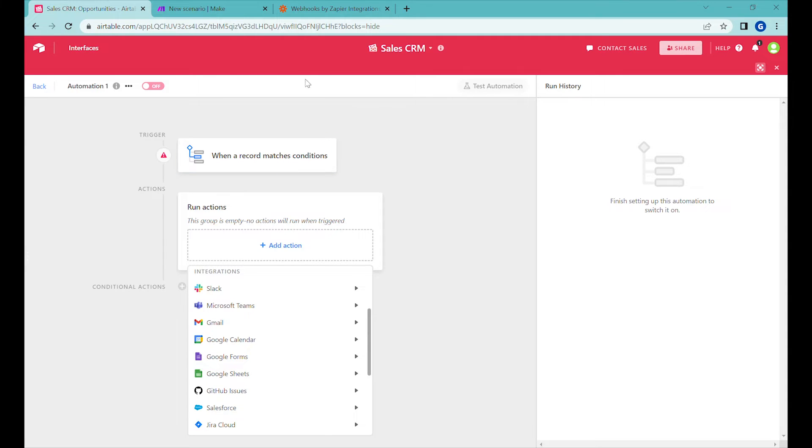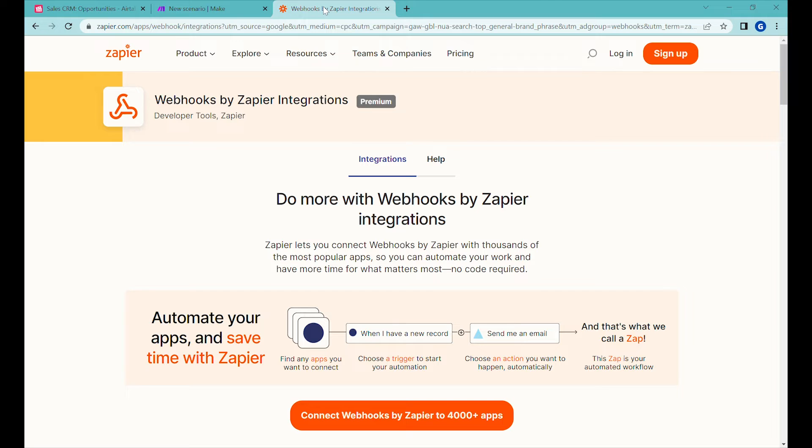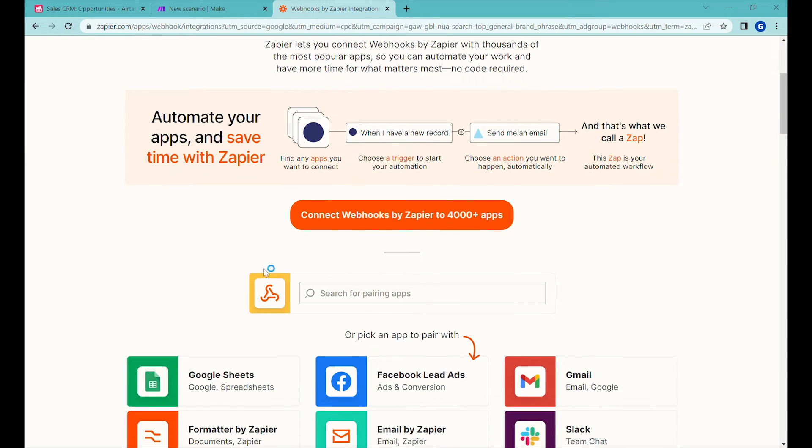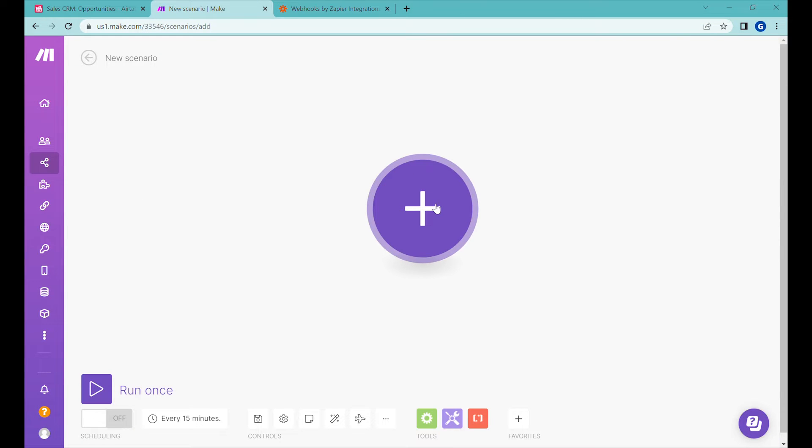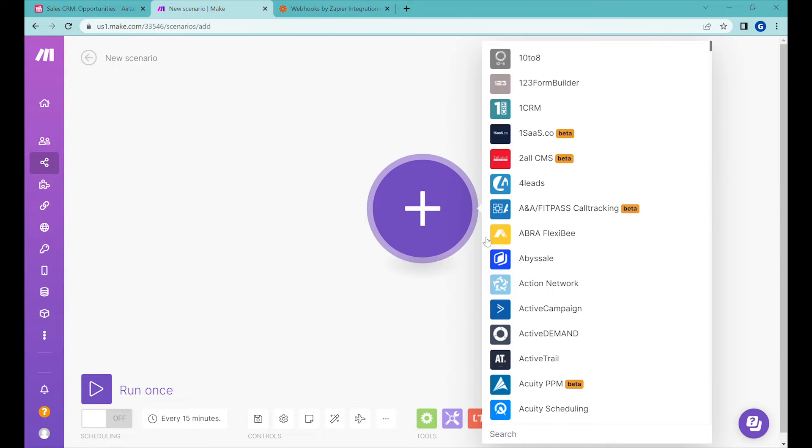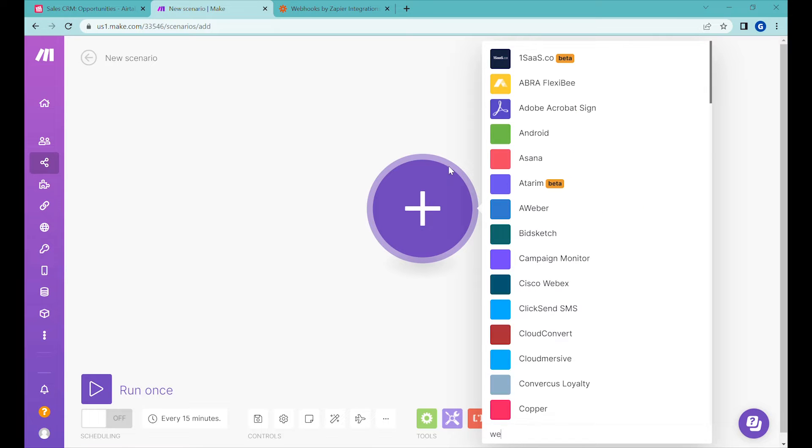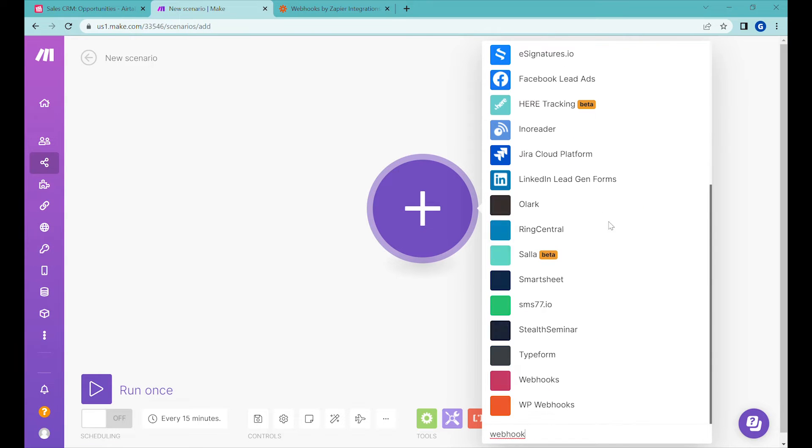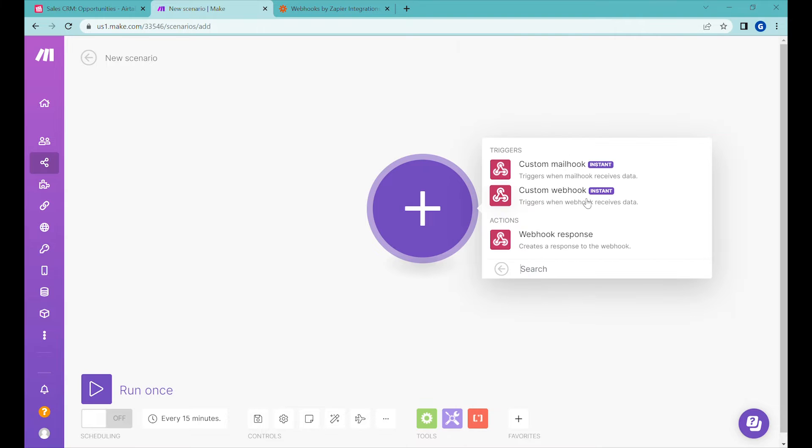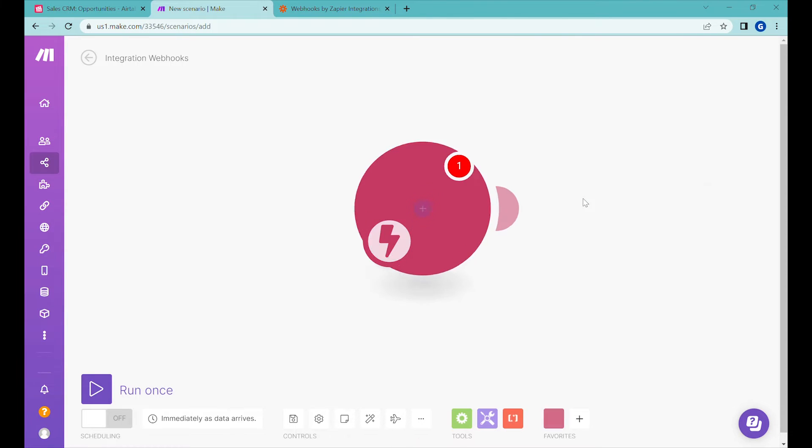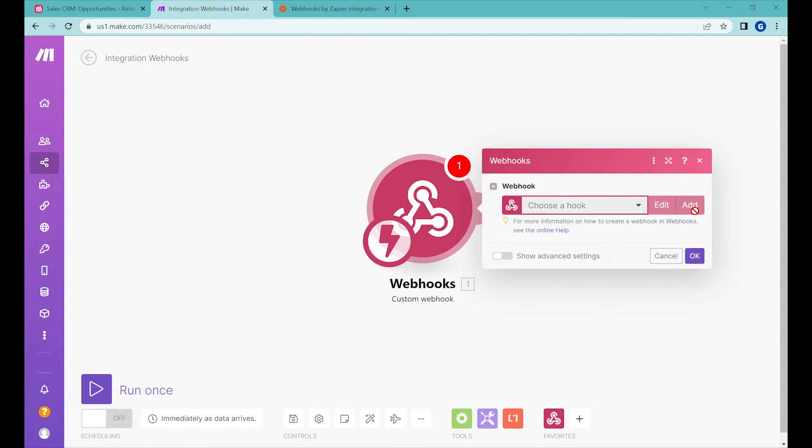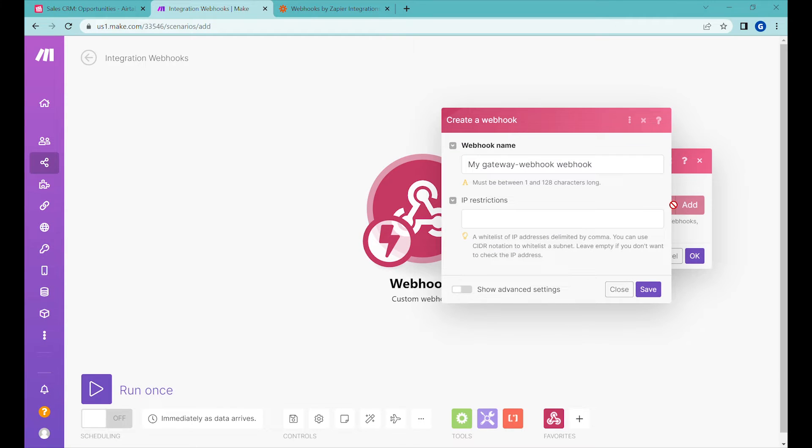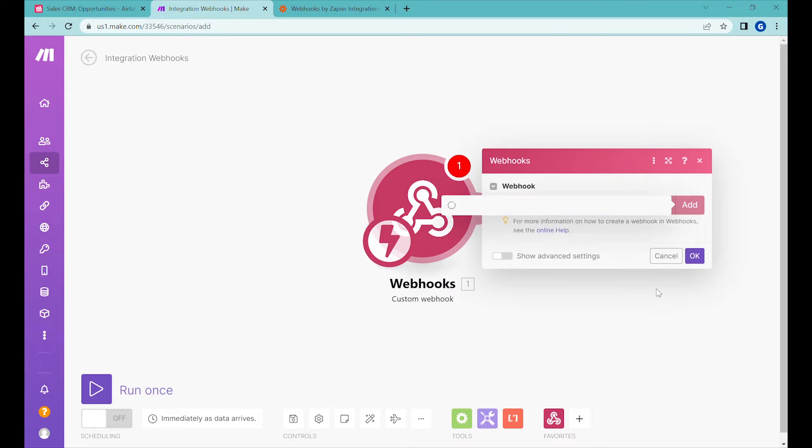You can use webhooks from two different sources. You can use webhooks from Zapier and then use Zapier to connect other no-code software to your data from Airtable based on the webhook, or you could also use Make to do the same thing. In this case we will be using Make. So let's first create a webhook. A webhook is basically a custom URL to which we can send some data. We'll be using Airtable to send some data to this custom URL. So let's create this custom URL first.